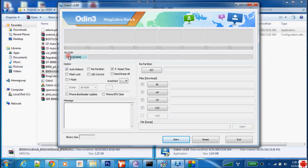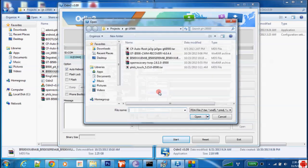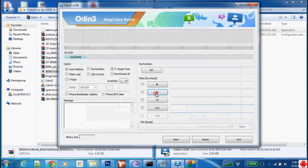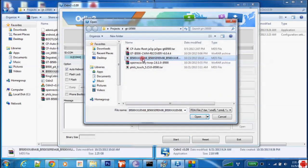Now after we applied the ADON.pit, we need actually to flash the firmware package. Now please select AP and select this one.